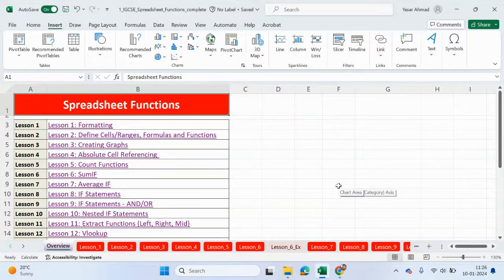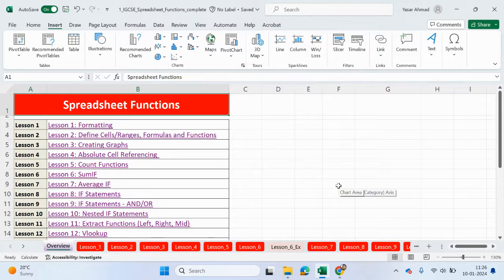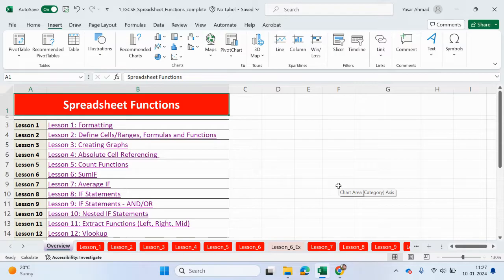Hello guys, welcome back to my YouTube channel. My name is Yasser Rahmed. So we will continue looking at spreadsheet functions and this tutorial will be useful for anyone that will be studying the ICT IGCC course.